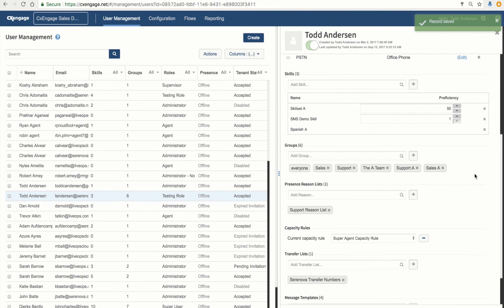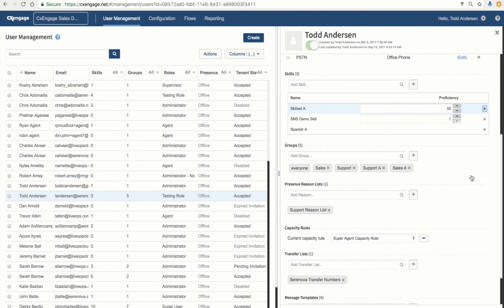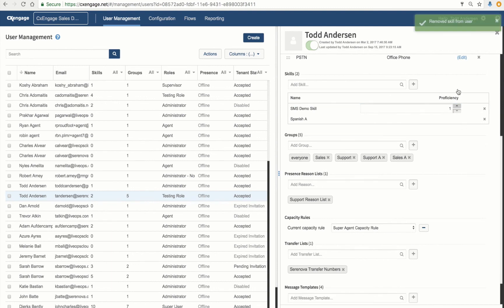To remove any of these attributes, it's actually pretty easy. I simply just click the X and that removes that particular entity and updates the record at the same time. And same thing with skills. If I want to remove one of these skills, I simply just X that out and it will save my record automatically.